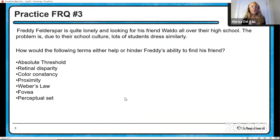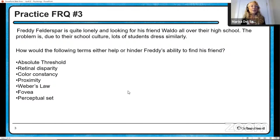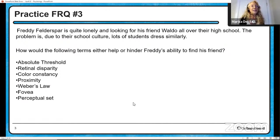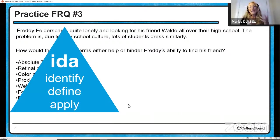Practice FRQ number three: Freddie Felder Spar is quite lonely and looking for his friend Waldo all over the high school. The problem is that due to their school culture, lots of students dress similarly. How would the following terms either help or hinder Freddie's ability to find his friend? Let's take a look at some of the potential answers. We're trying to give you the IDA — the identify, define, apply way to answer these FRQs.